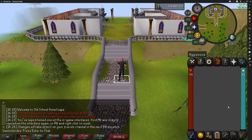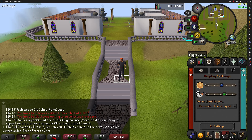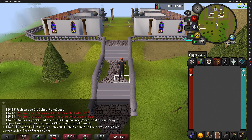It's the Stretch Mode. Because at first, when you change to the Resizable Classic Layout, your UI may be really small.